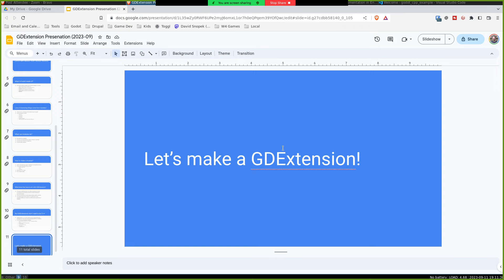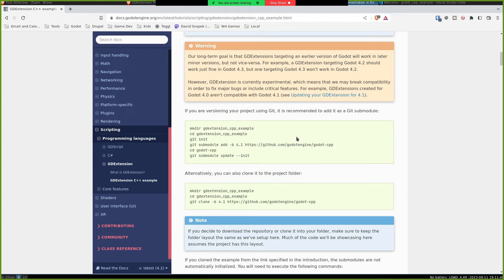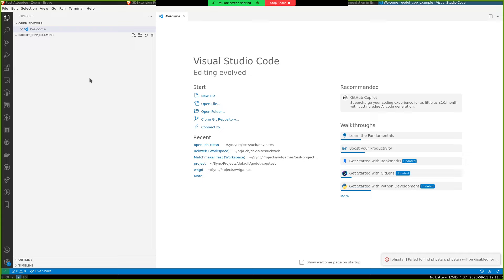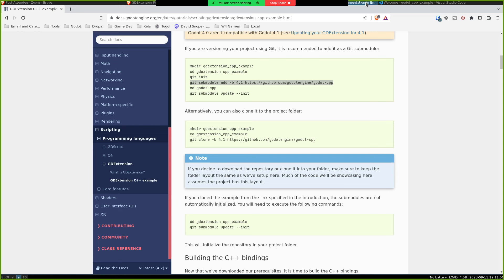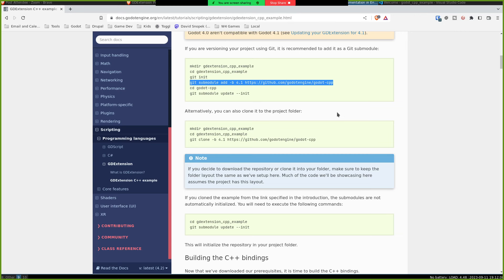So, yeah, let's make a GD extension really quick. I'm going to kind of do an abbreviated version of the official docs here, the C++ example. Yeah, so I'm starting from just an empty directory in VS code. We're going to get the Godot CPP bindings. I actually don't want to do a submodule. I copy and pasted the wrong thing. Any questions on GD extension in general before I dive right into this? I should have paused earlier.